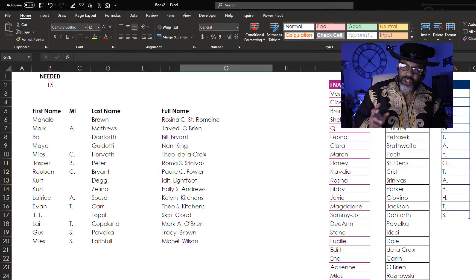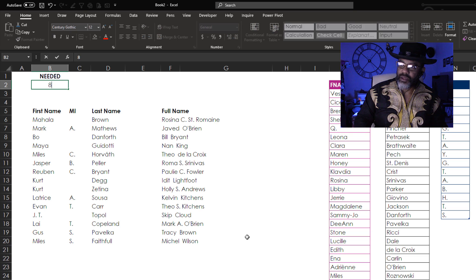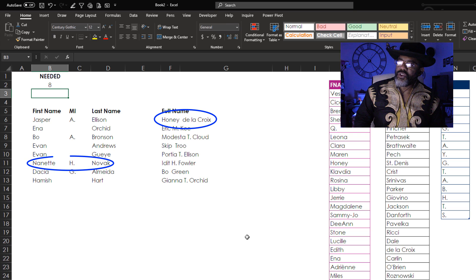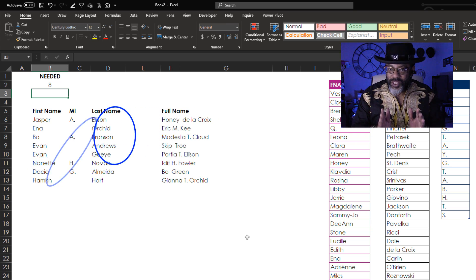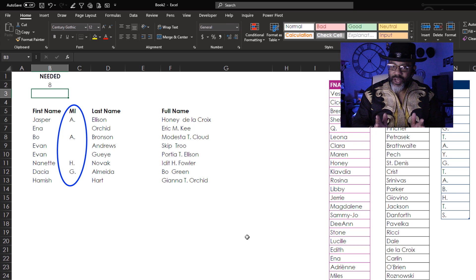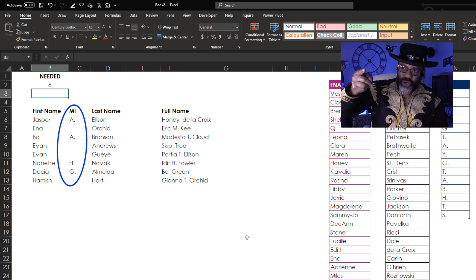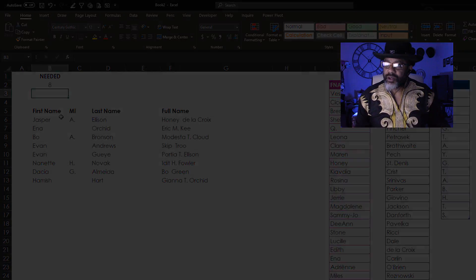Look at this — this is the result we're going after. I say I need 15 names, but let's say I really need eight names. We've got Honey, Delacroix, Nanette H Novak, and you see there is a twist with the middle name, because not everybody has a middle name. So I've set this up to not give everybody a middle initial. I'm gonna wipe this out and we're gonna get started.